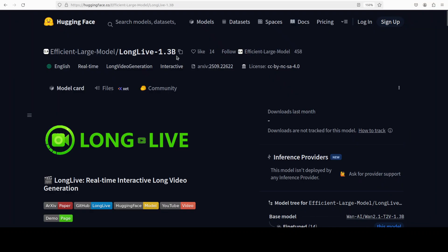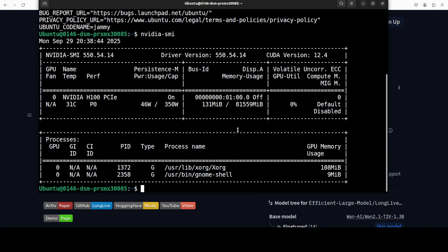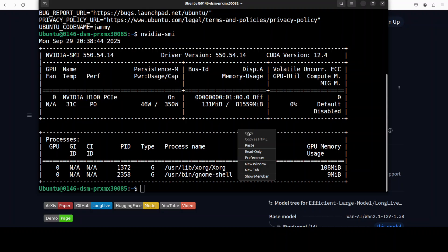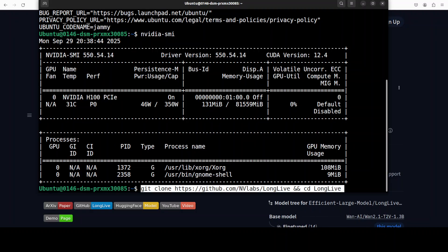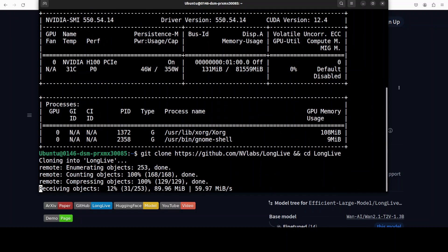The size of the model is just 1.3 billion, but as we are generating long video, KV cache will be there, so for that you would at least need one GPU card. That should be A100 or H100 — that is where it is tested. I will also show you the VRAM consumption in real time. I am going to clone this repo of LongLive and I will drop the link in the video description.